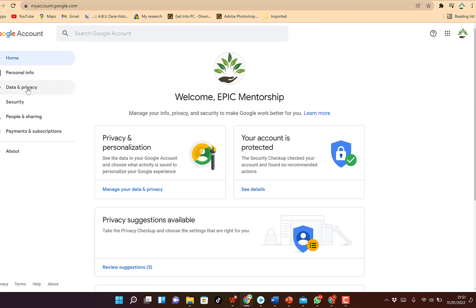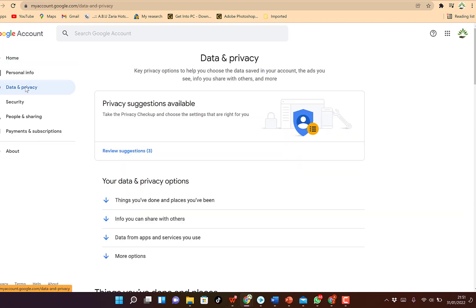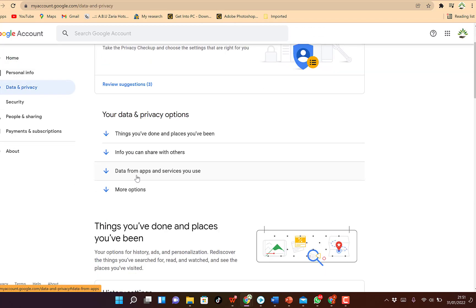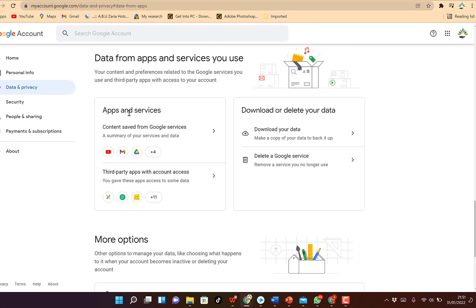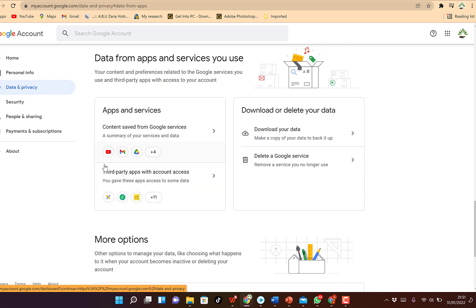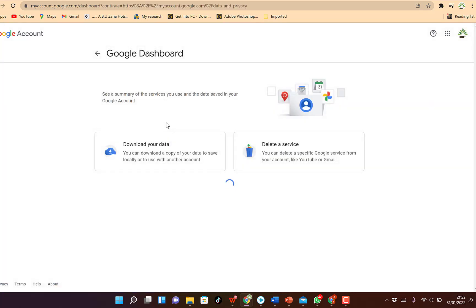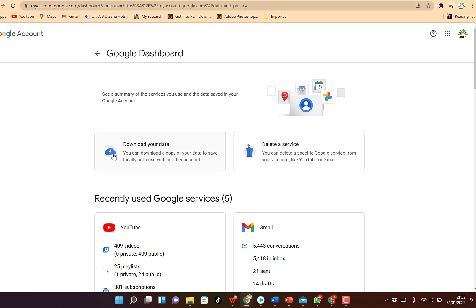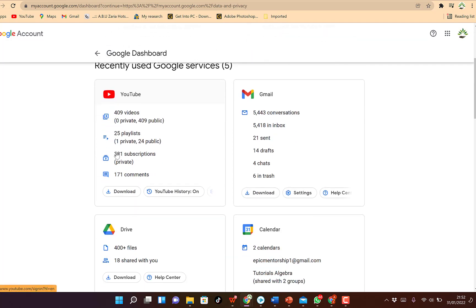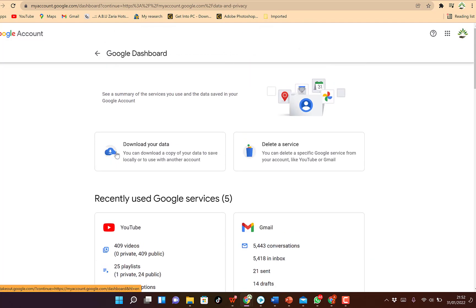Then you can come to Data and Privacy over here, top left. You can come down to Data from Apps and Different Services You Use. You just click on this Apps and Services, Content Saved from Google Services. You can see from other services, but we are targeting only Google services, so just click on this.